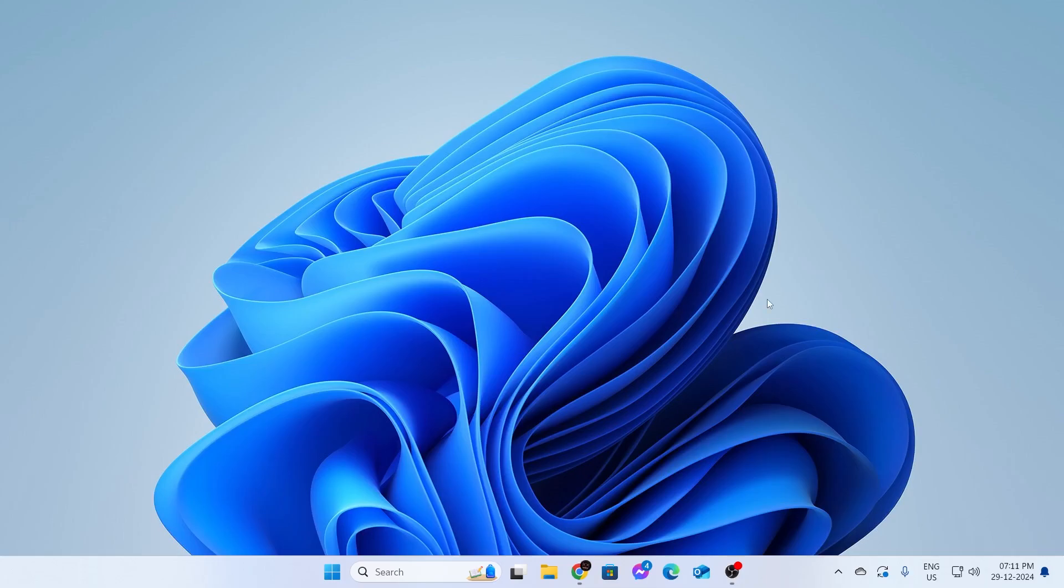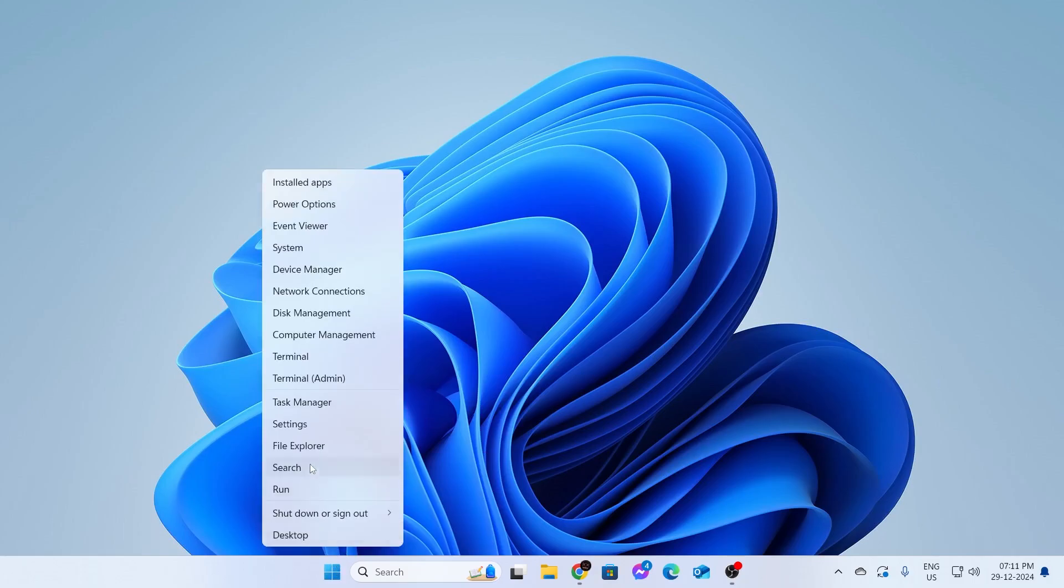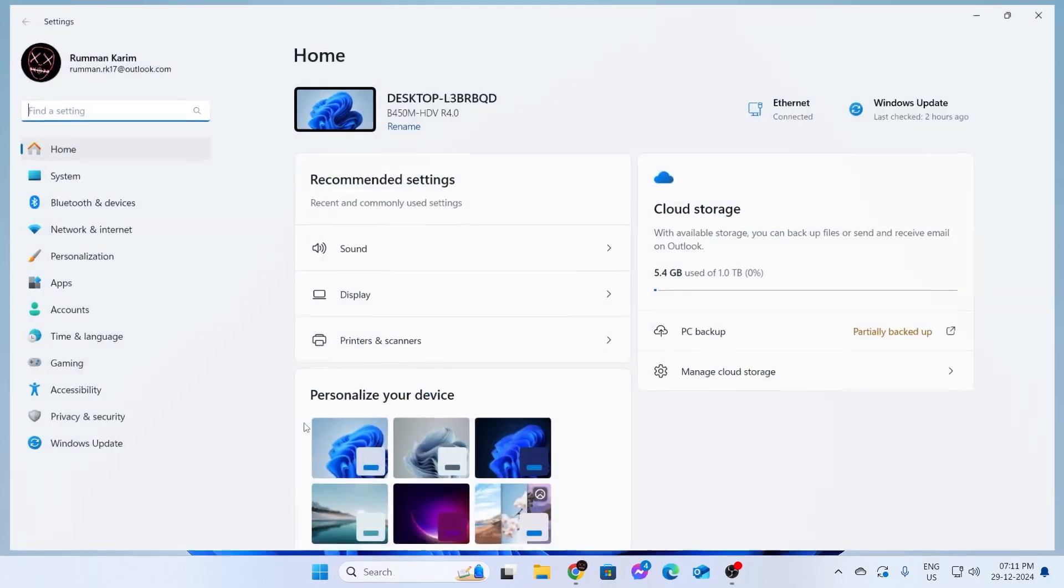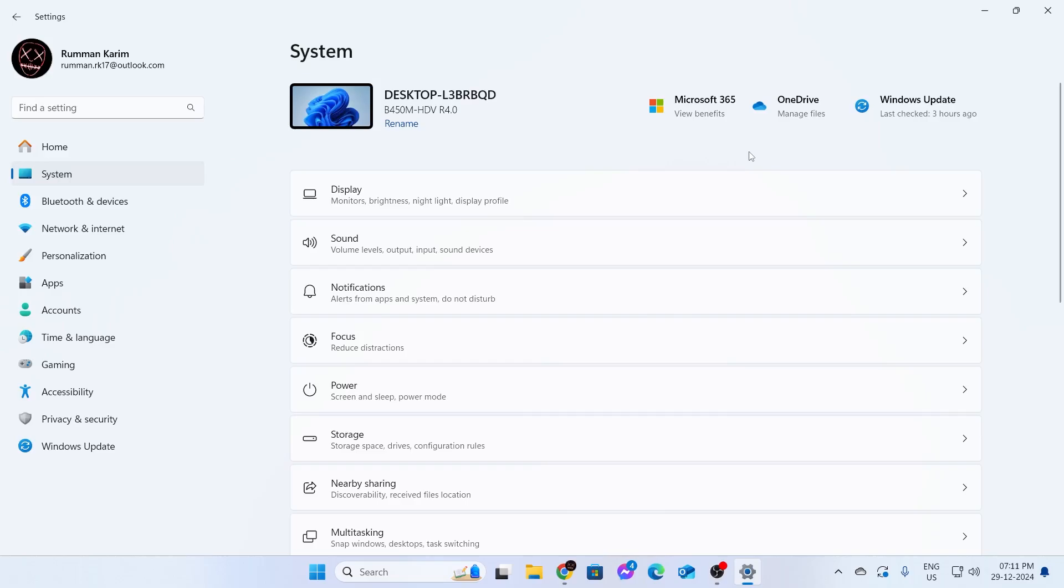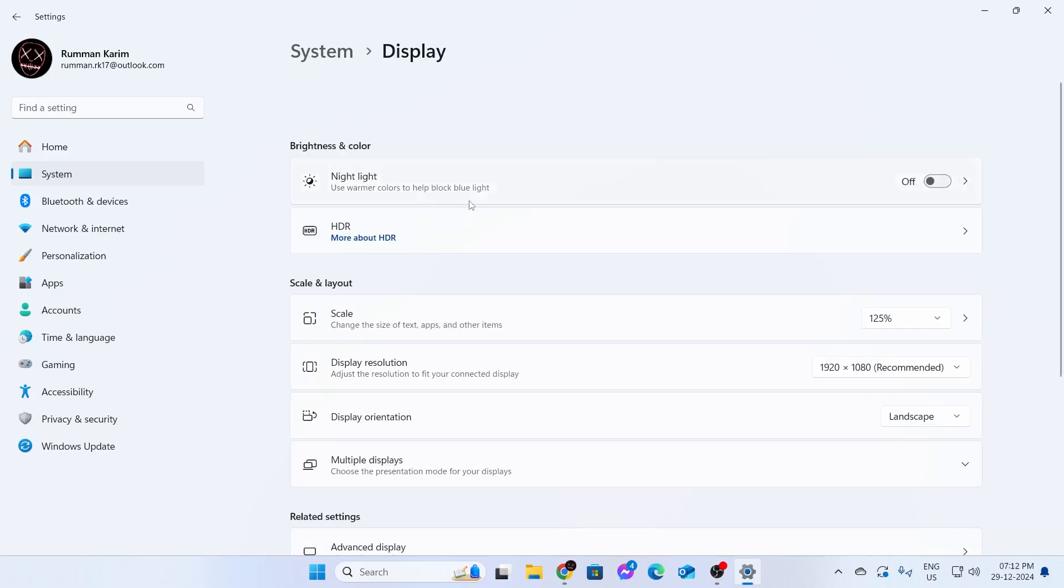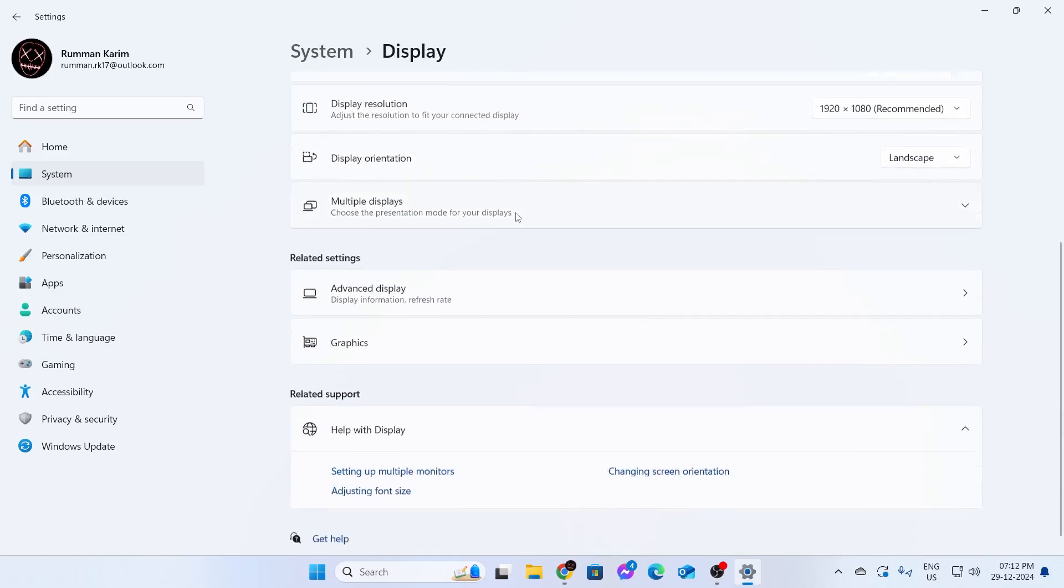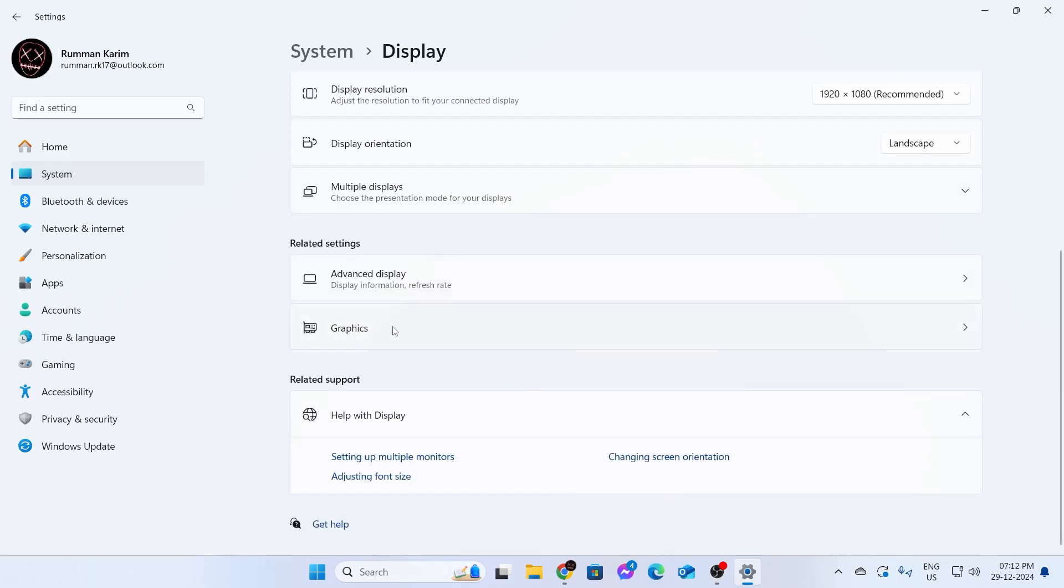Now, the first thing you want to do is right click on your start button, then click on settings. From settings, you need to go to system. Then after going into system, go inside display. Scroll all the way down and here you'll find related settings. From here, you need to expand graphics.